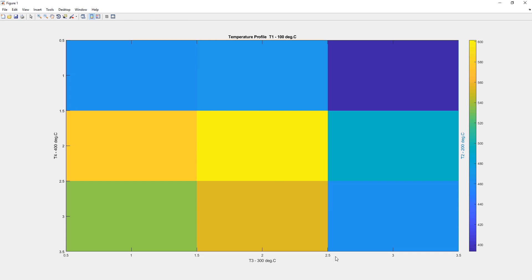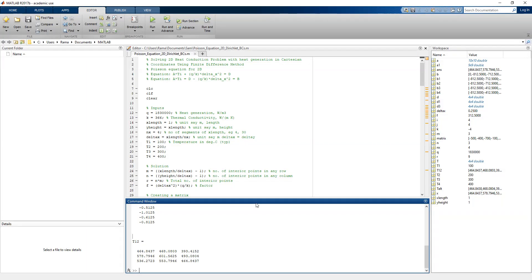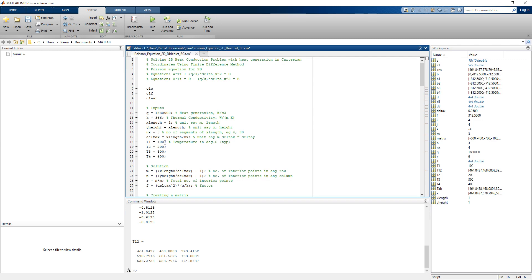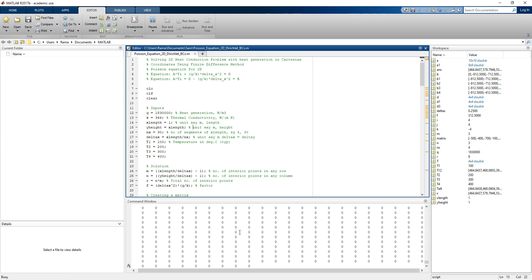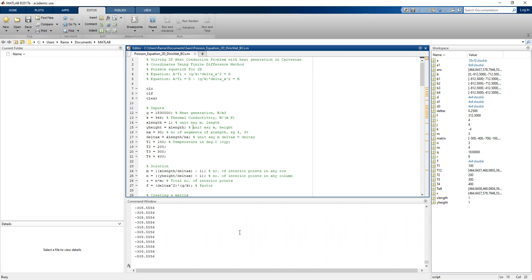We now go back to MATLAB and rerun the program using a different number of segments — changing from 4 to 30 — to get a smoother profile. Since we now have more nodes, it takes a little more time for the program to run.